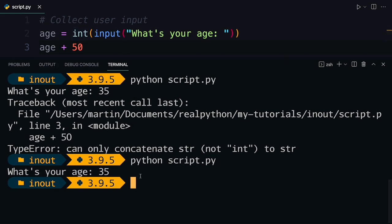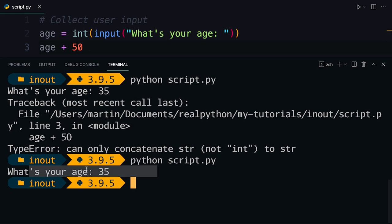And in the next lesson, you're going to make the script a bit more useful because currently you're only doing that calculation, but you're not actually displaying anything back to the user. And so you will learn how to use the print function to display some output back here to the console.